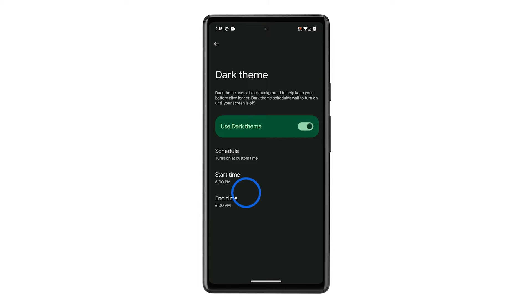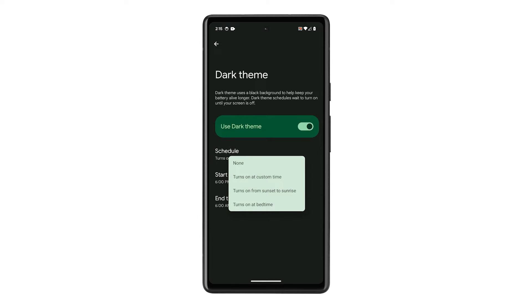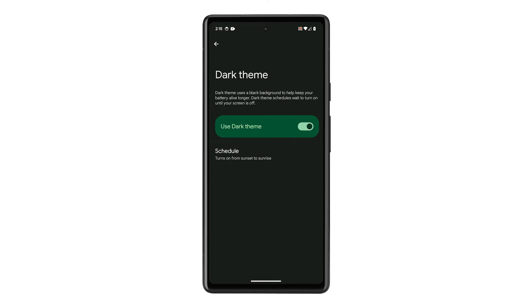You can also select Turns On from sunset to sunrise, which aligns your phone's theme with the natural light cycle, automatically switching to dark as the sun dips below the horizon and back to light at daybreak.